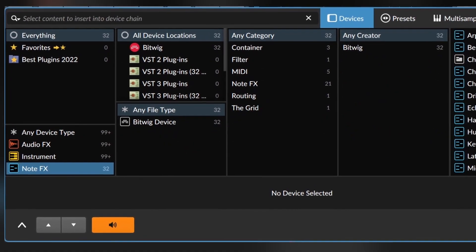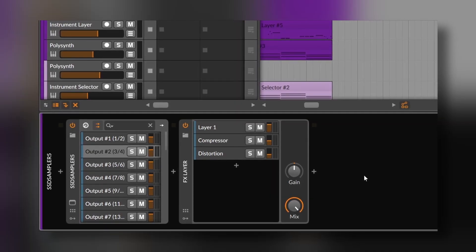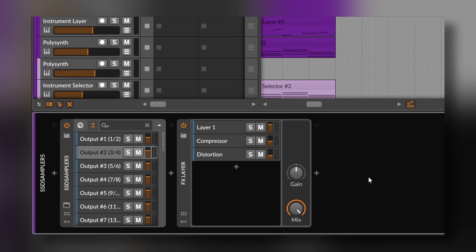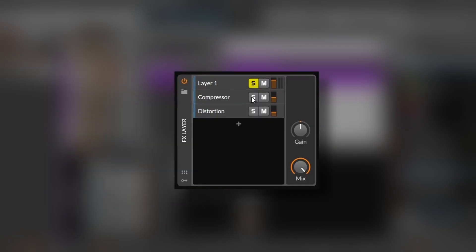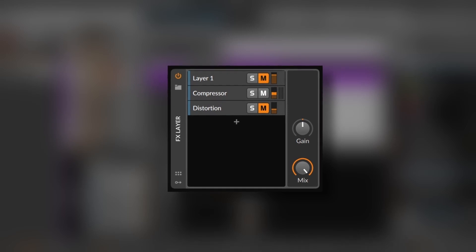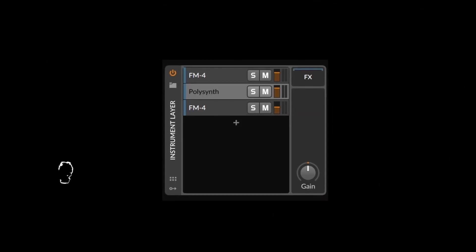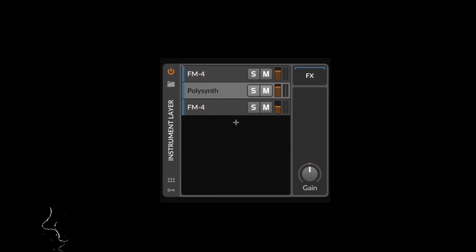Bitwig has, besides containers, mainly three types of devices: instruments, effects, and note effects. You get layers and selectors for each one of them. The layers let you create layers of different devices that will play or affect the incoming signal at the same time. You can also mute and solo the layers and change their individual gain. They also have their own effects containers. The instrument layer is really powerful for sound design because it lets you group together as many instruments as you want, creating complex textures with different sounds.